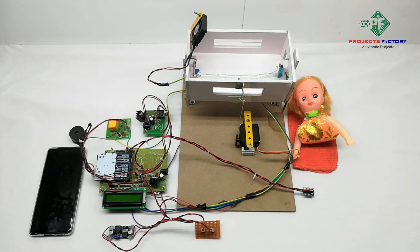Before going to start this project, initially we have to create a hotspot in our mobile with the username IoT server and password IoT server123.